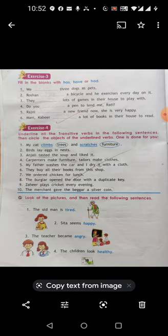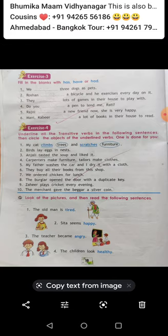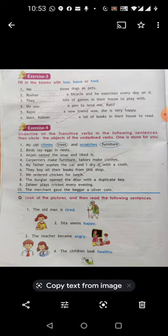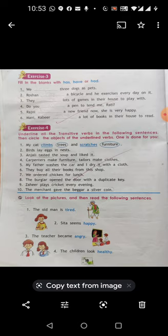Exercise 3: Fill in the blanks with 'has,' 'have,' or 'had.' If talking about 'we' or 'they,' use 'have.' If talking about an individual person like 'he' or 'she,' use 'has.' For example: 'Do you have a pen?' 'They have lots of games.' 'Rajni has a new friend.' 'We have three dogs as pets.'